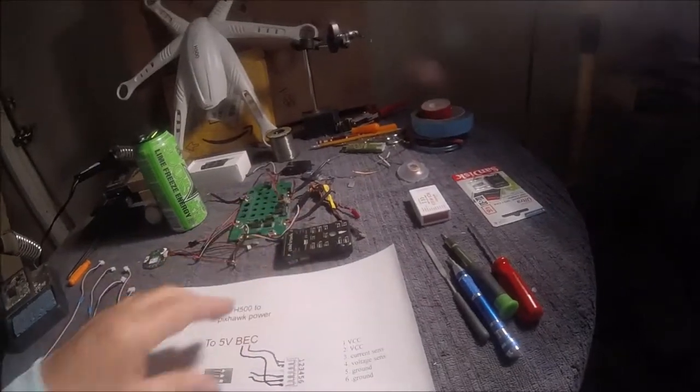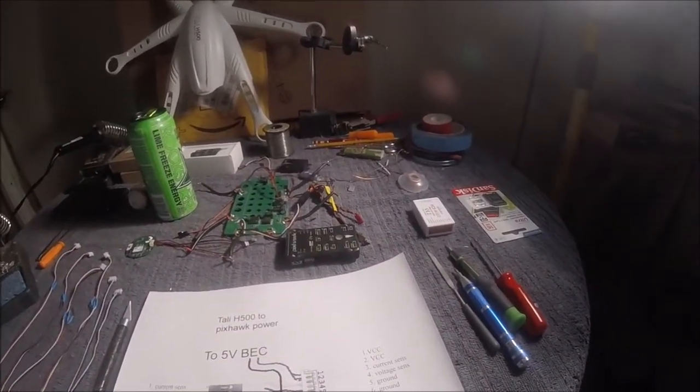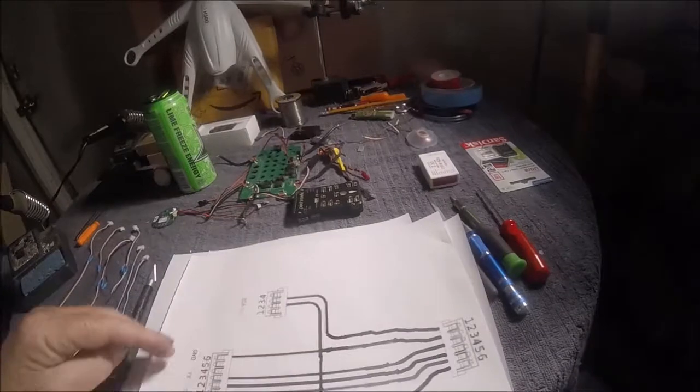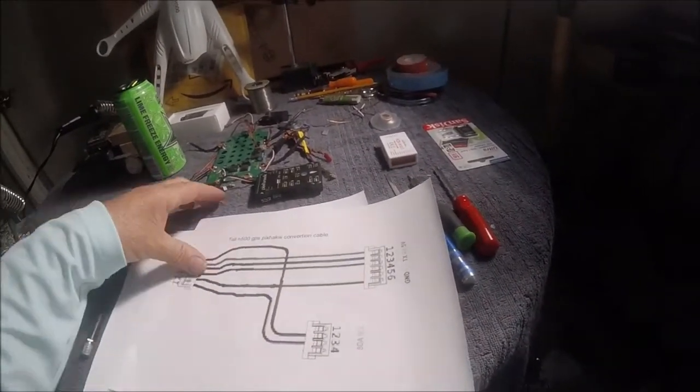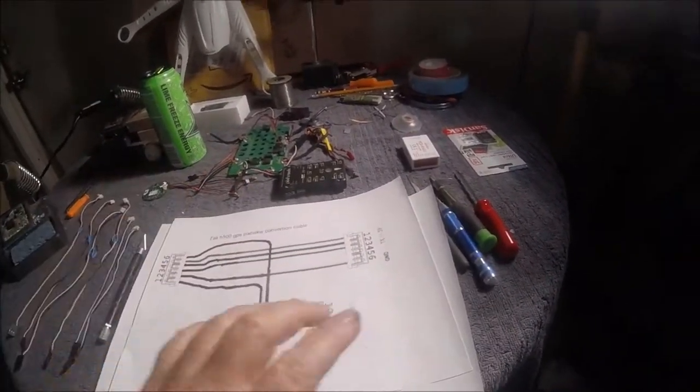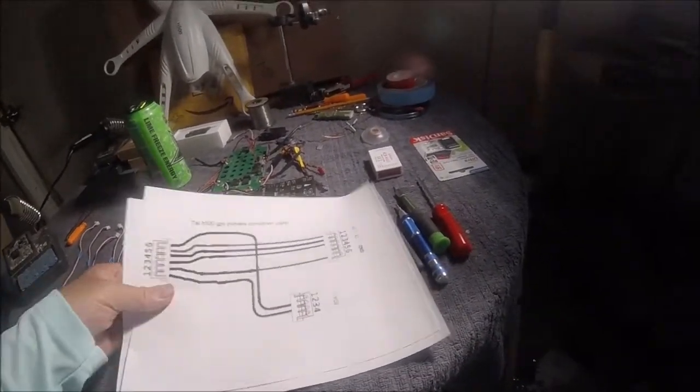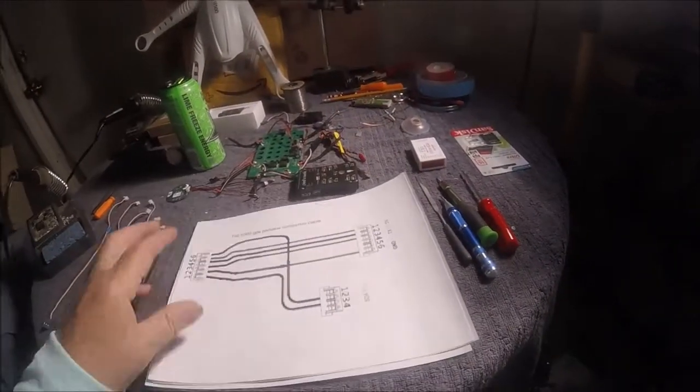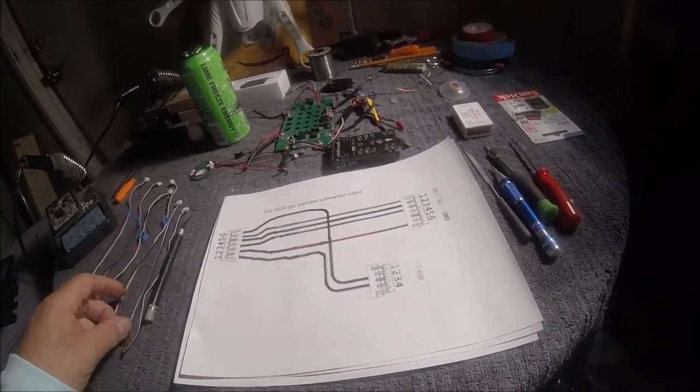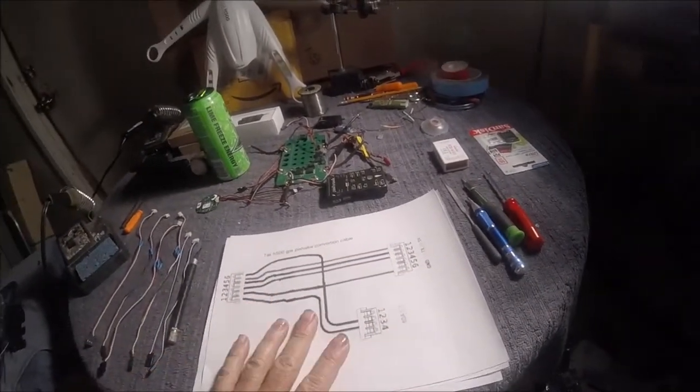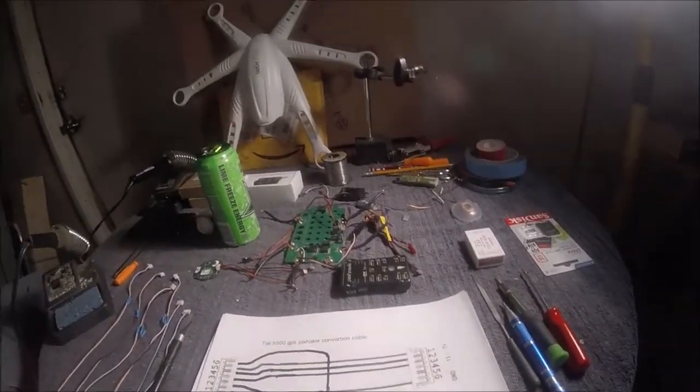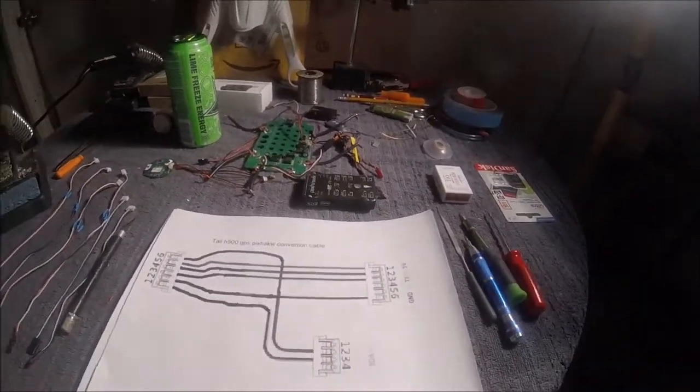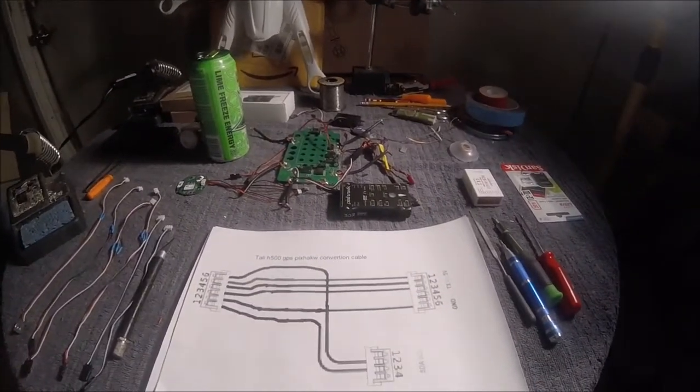If you want any of this information for the power management or for the GPS cable to make the GPS cable, please feel free to email me. And our next video is going to be tomorrow and we're going to start assembling our Pixhawk driven Tally H500. Okay, well thank you very much and I will talk to you soon.